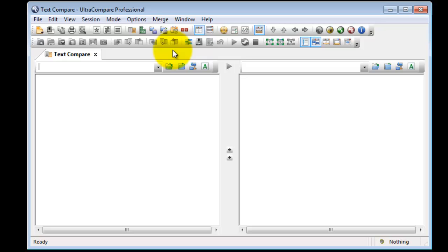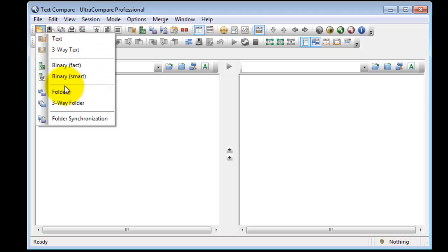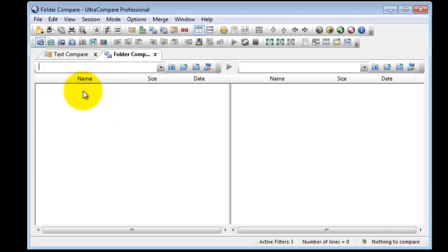To compare folders, start a new folder compare session by clicking the New Session icon in the main toolbar. And then click Folder.